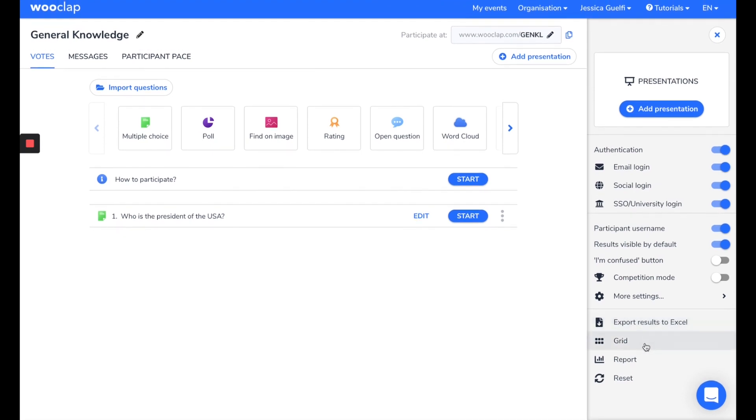The Grid mode allows you to analyze the students' questions one by one. The Report mode allows you to make a synthesis of the answers to your event, which gives you a visual on the global understanding of the group.